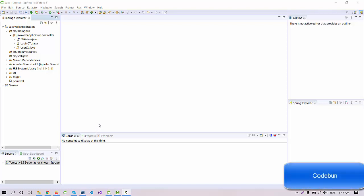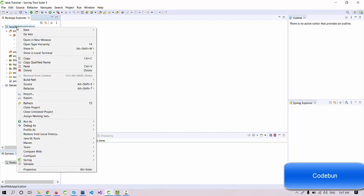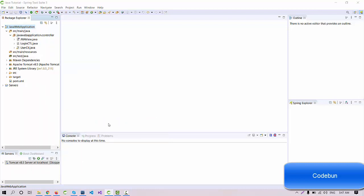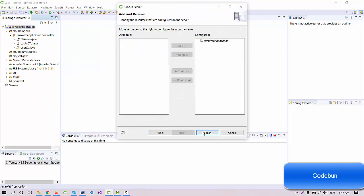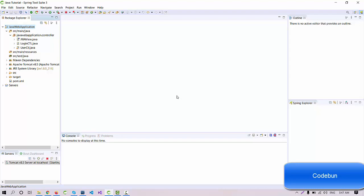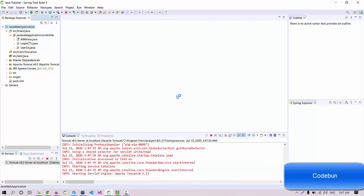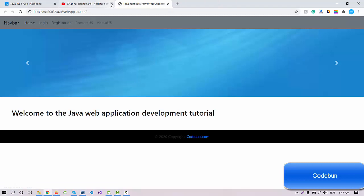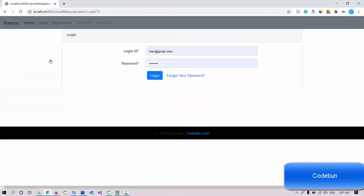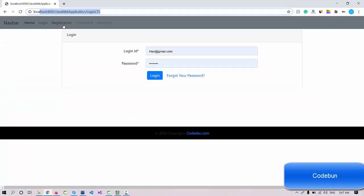Hello everyone, welcome again. We're going to continue the Java web application development tutorial — this is Part 9. In the last tutorial you saw how to use navigations and how to redirect one page to another page using HTML on the front end. If you click on the login page it will redirect to the login using servlets.